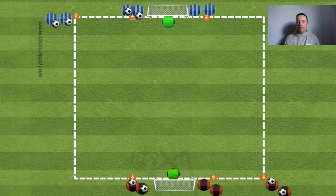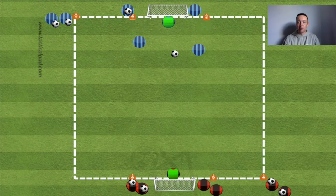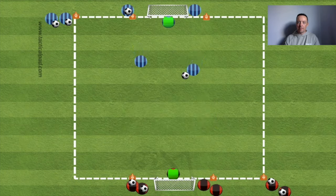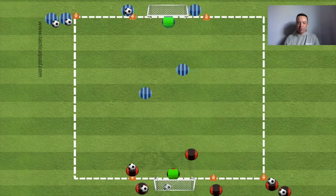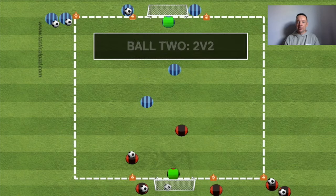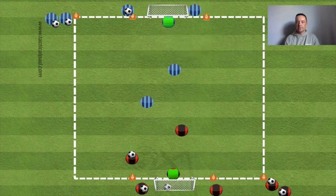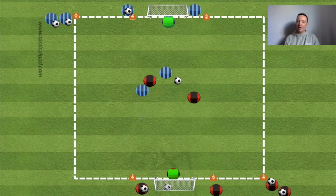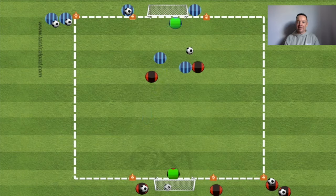It starts off as a 2v0 — two blues go out against zero defenders, so there should be a high probability of them scoring. As soon as the ball goes in the net, two reds come on — now it's 2v2. They've got to try and solve the challenge of even numbers, which they do on this occasion with some really good combination play and finishing.